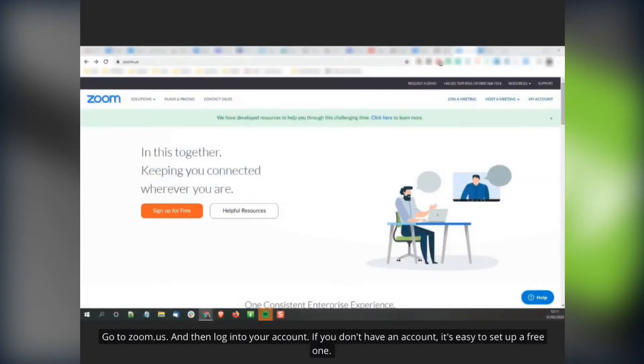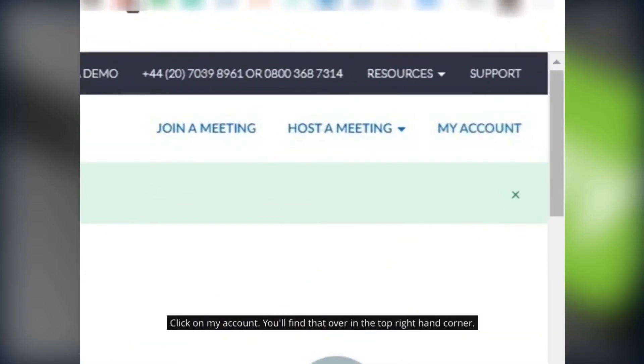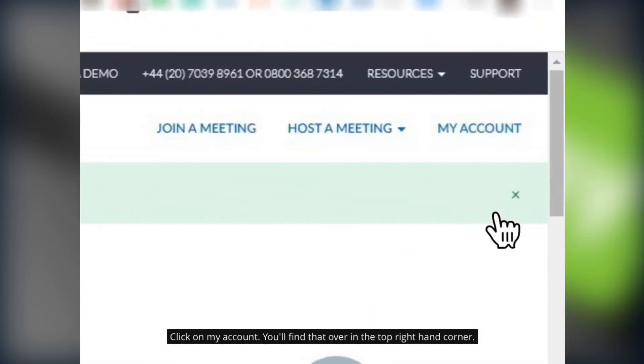Go to zoom.us and then log into your account. If you don't have an account it's easy to set up a free one. Click on my account. You'll find that over in the top right hand corner.